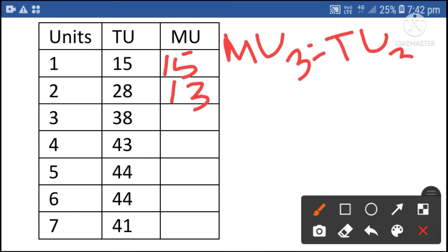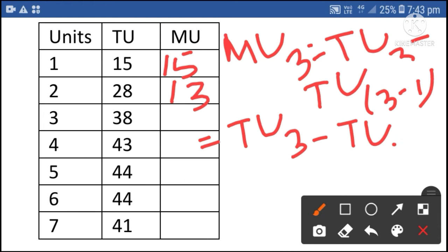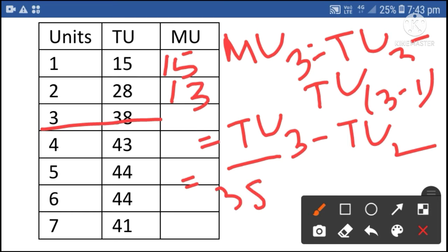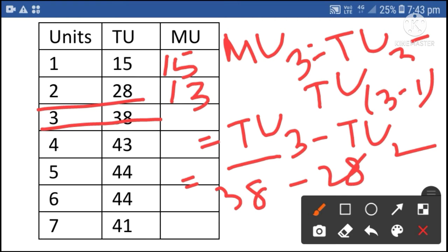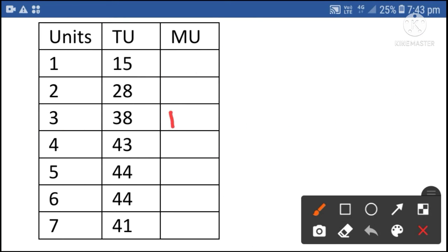Total utility of the second unit is 28, minus total utility of the first unit is 15. 28 minus 15 is equal to 13. So marginal utility of the second unit is 13. Then marginal utility of the third unit is equal to total utility of the third unit minus total utility of the second unit. Total utility of the third unit is 38, minus total utility of the second unit 28. 38 minus 28 is 10. So marginal utility of the third unit is 10.